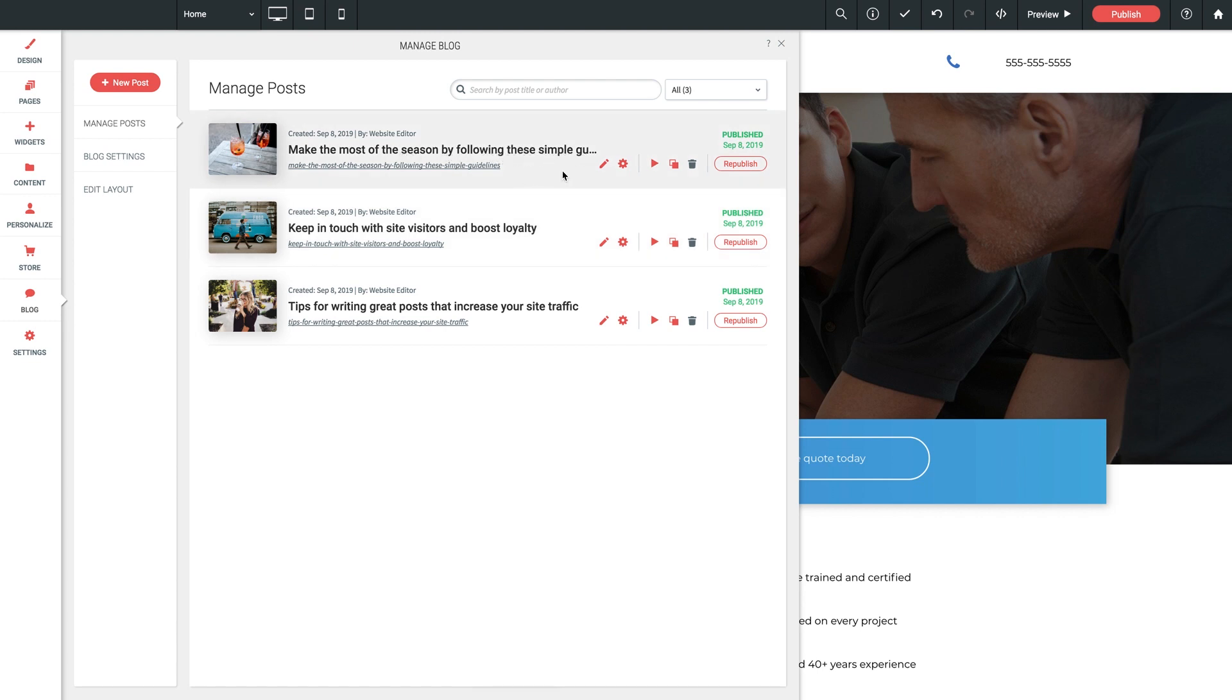Now, if I were to click directly on the post, it would bring me right into the editor page to customize the blog itself, and we're going to dive into that in the very next video here. However, over to the right here, we have a variety of tools right here at our disposal. First one here is our Edit feature. Brings us to that same editor page I just explained.